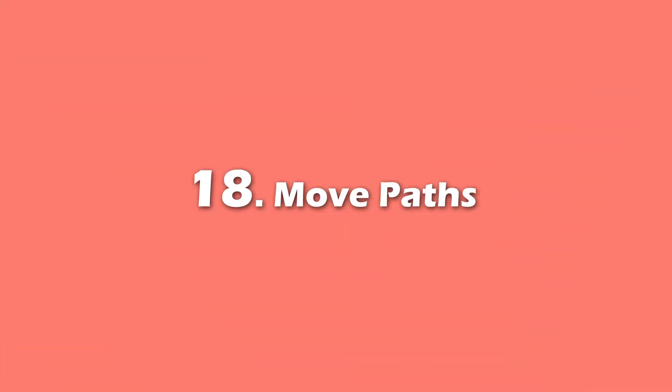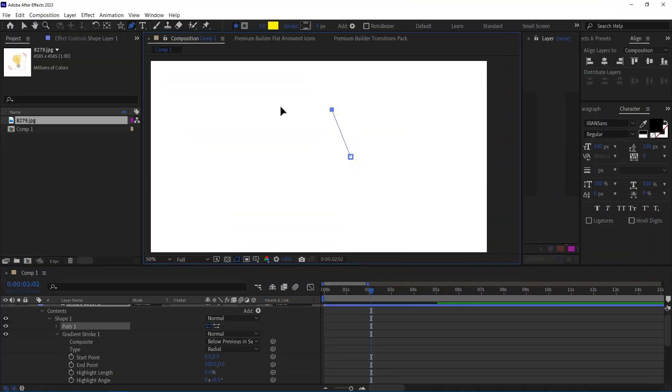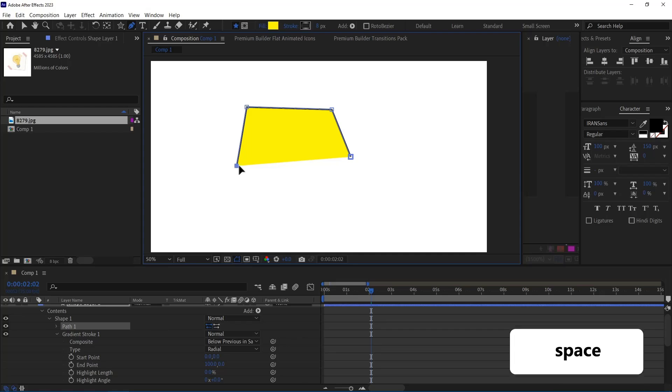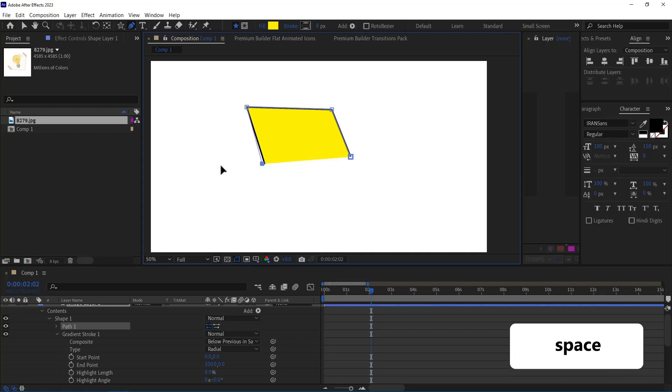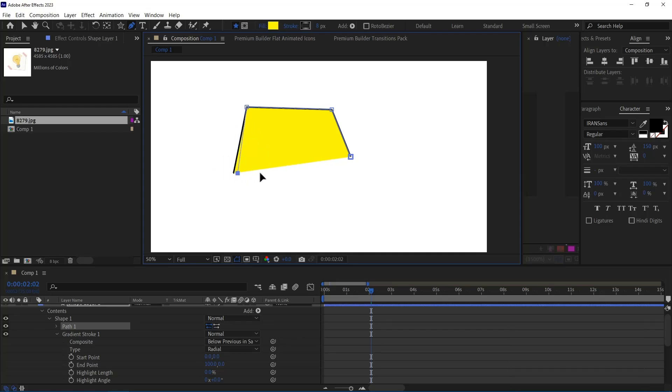Number 18. Move Paths. When I'm drawing a path and I'm not happy with the placement of a point, I hold down the left click and also hold the space bar and drag the point to adjust its position. After that, I proceed with my drawing.